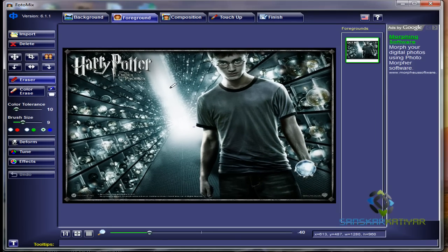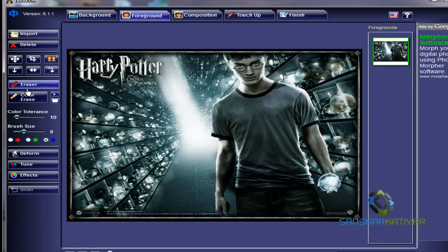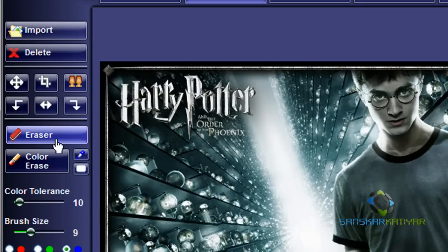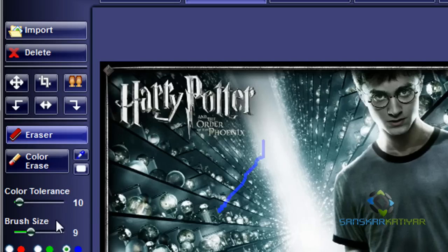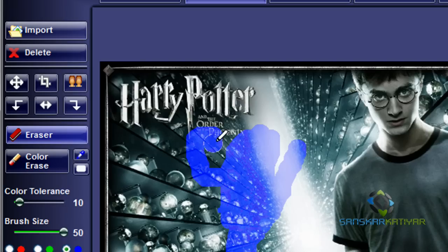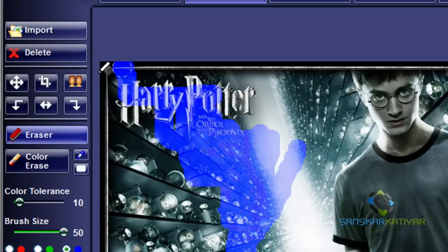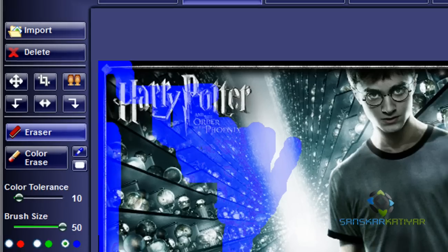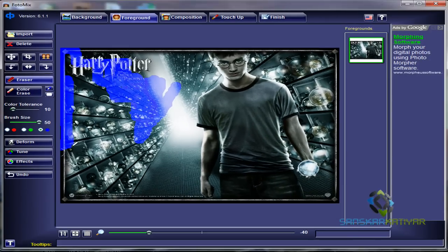Now I'm going to use a tool called Eraser. You can increase or decrease the brush size according to your convenience, and you can also change the color. You just have to leave the space in which Daniel Radcliffe's body is, and except that I'm going to select all of it so that it disappears.